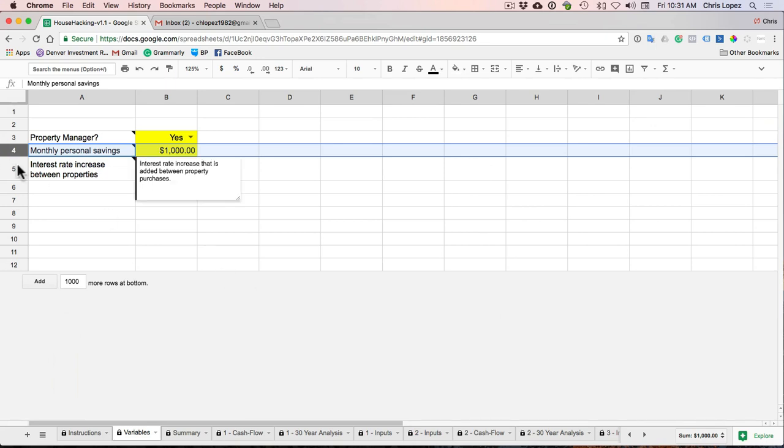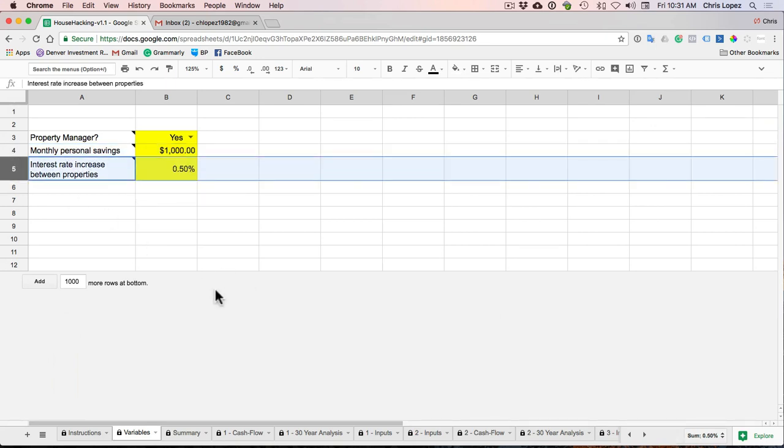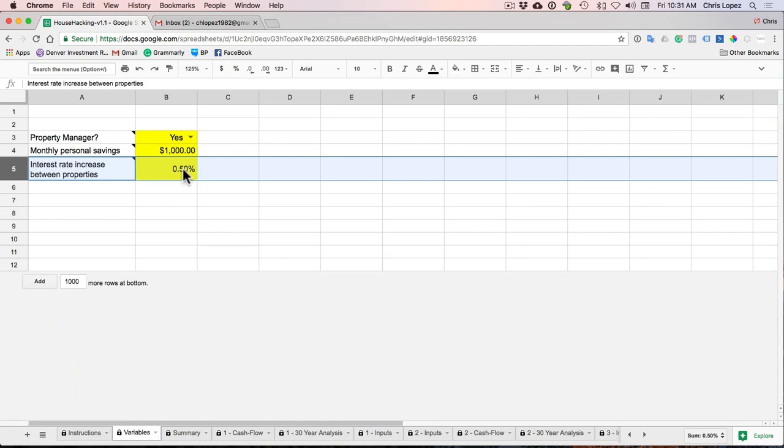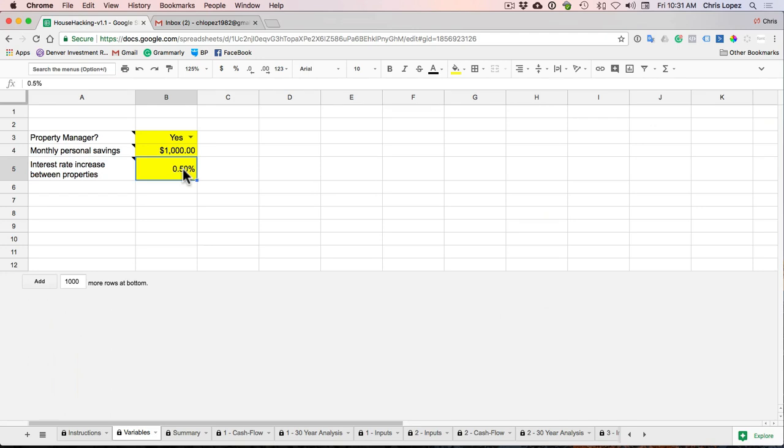And this last variable is the interest rate increases between your property purchases. Since we're buying a property now, then in two years, then in four years and in six years, there's a chance interest rates may go up. There's a chance interest rates may stay the same. So I was conservative. I put hey, they're going to go up a half a point between my property now, and then between every property the interest rate will go up a half a point. So you can adjust this to whatever you want to, and it'll impact the financing and the cash flow for properties two, three, and four.